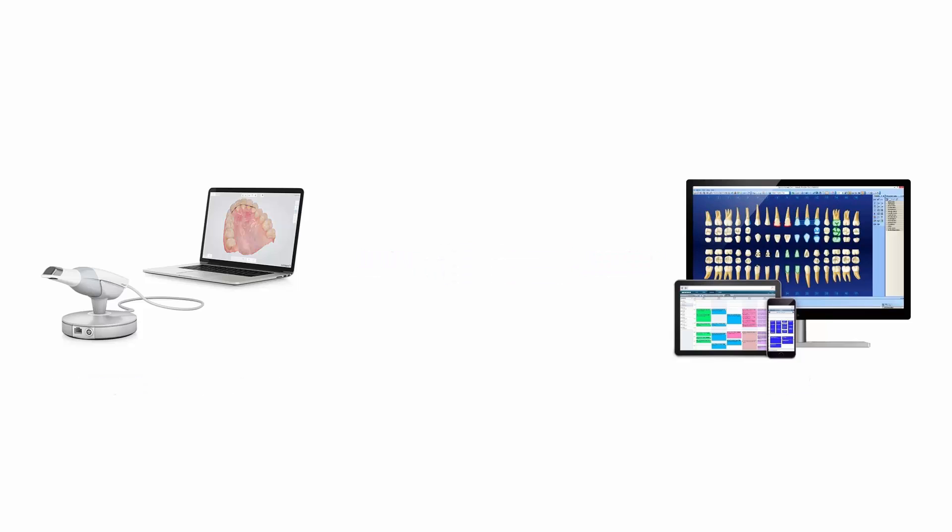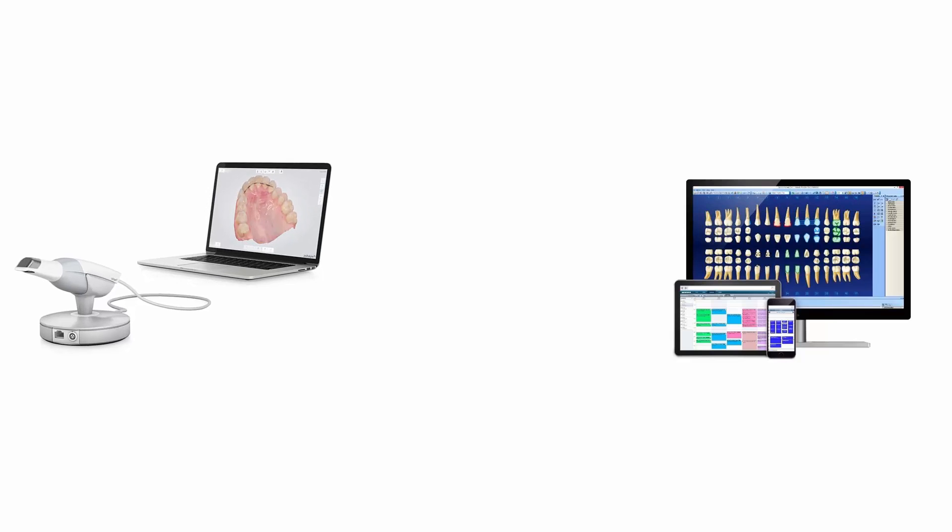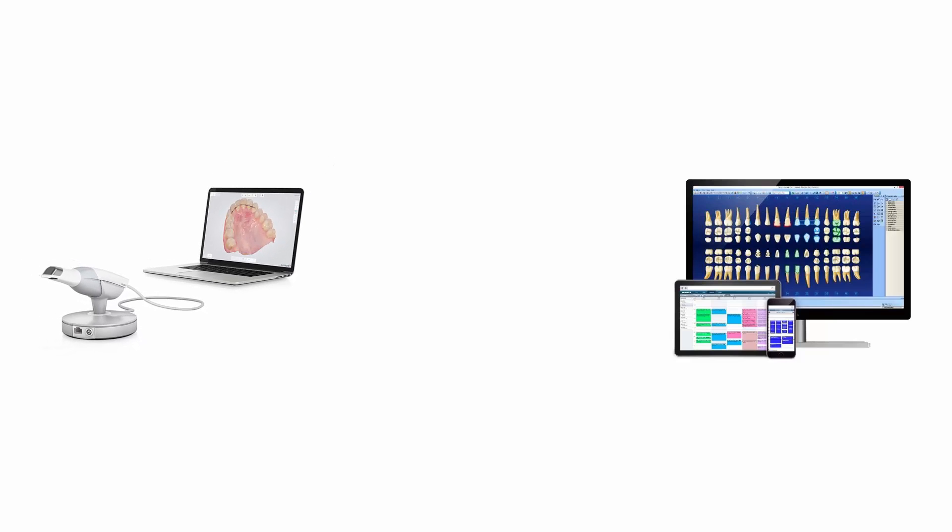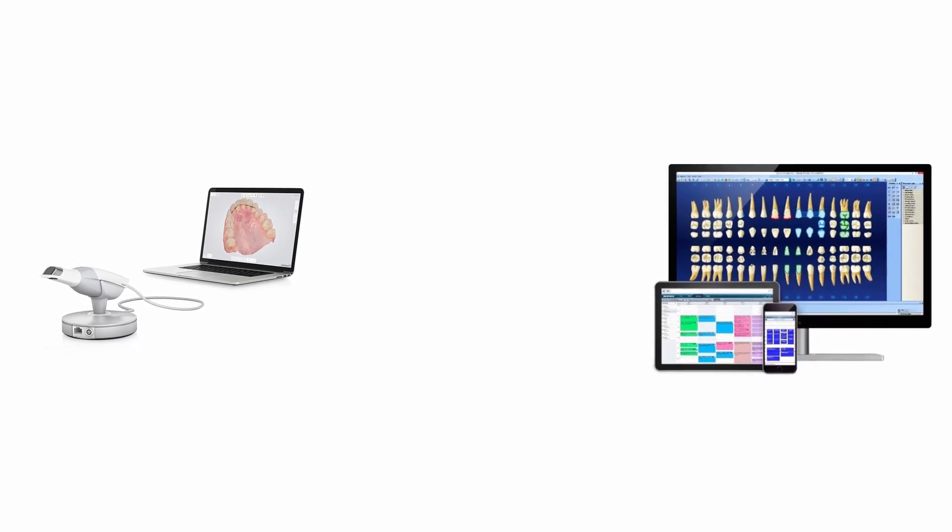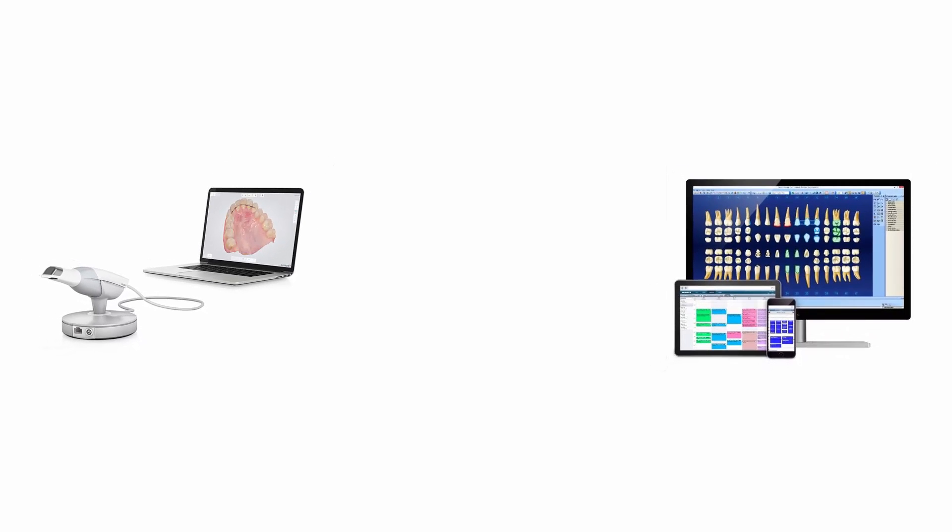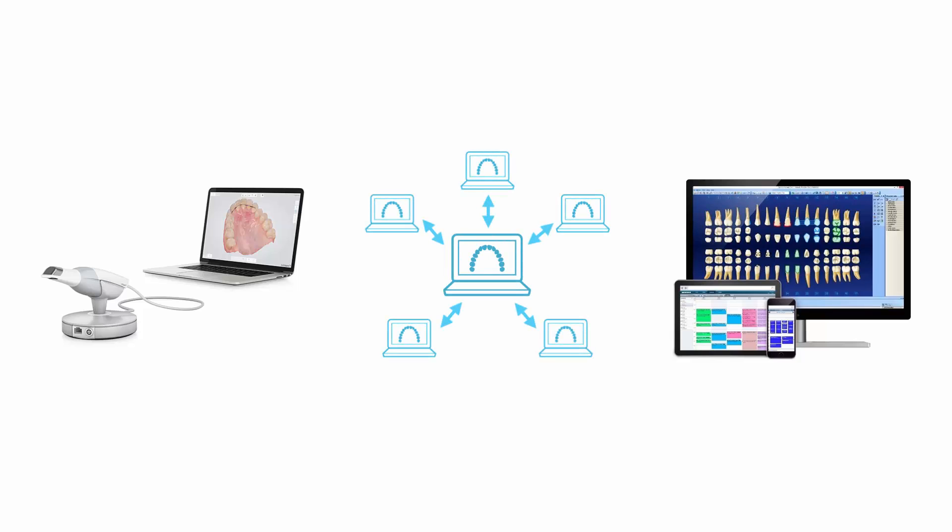Before starting the setup, it is necessary that the practice has both the Trios hardware and software and the Dentrix software. Both Trios and Dentrix are client-server based solutions, meaning you can have the programs installed on various PCs and they will share all the clinical data.